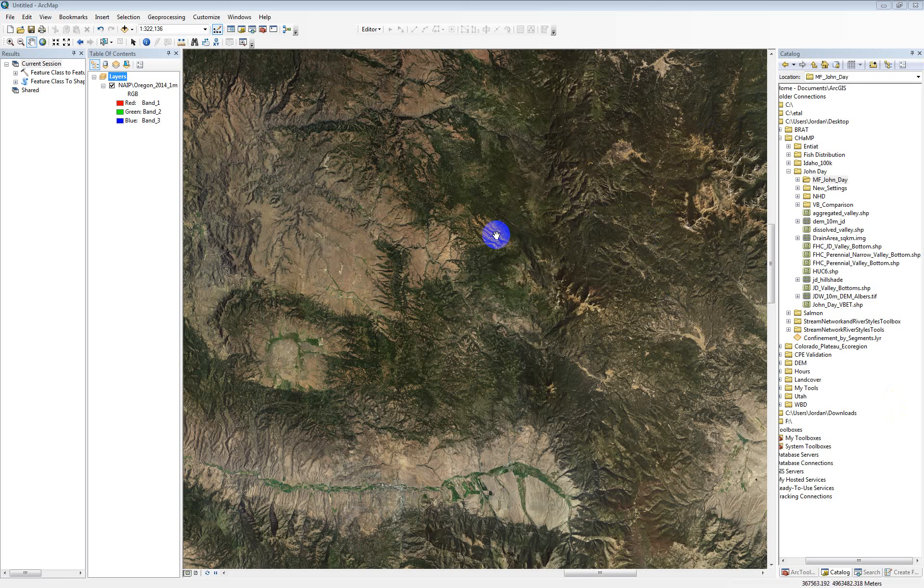Okay, this video is to give you a rundown of our initial results of the confinement tool for the Middle Fork of the John Day, as well as show you how you can validate and score the runs for us.